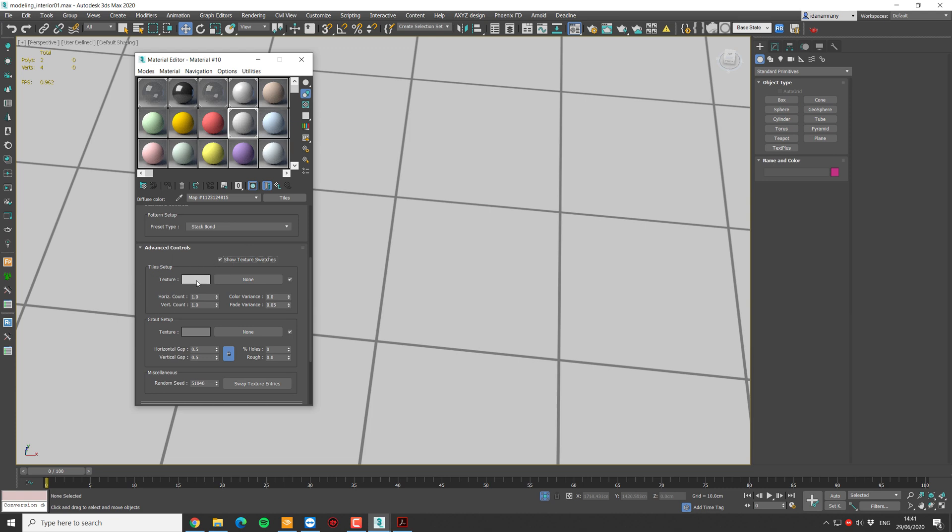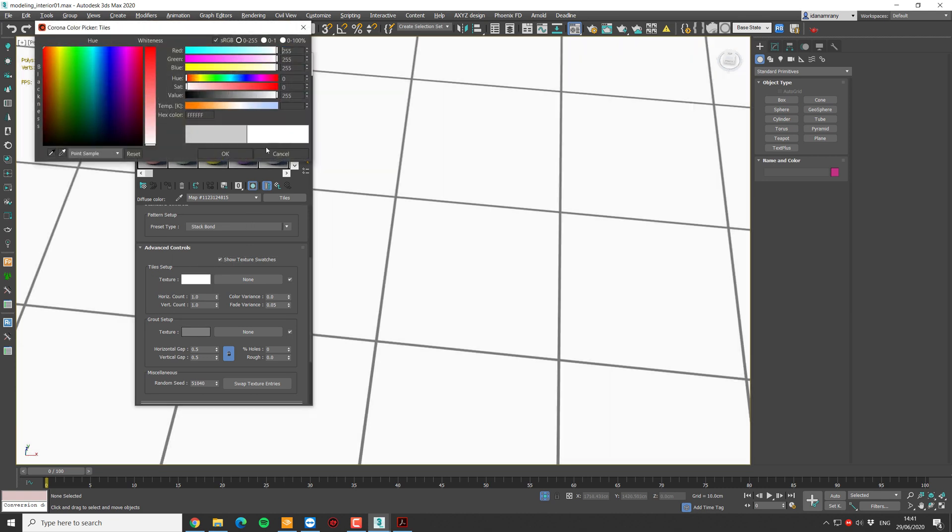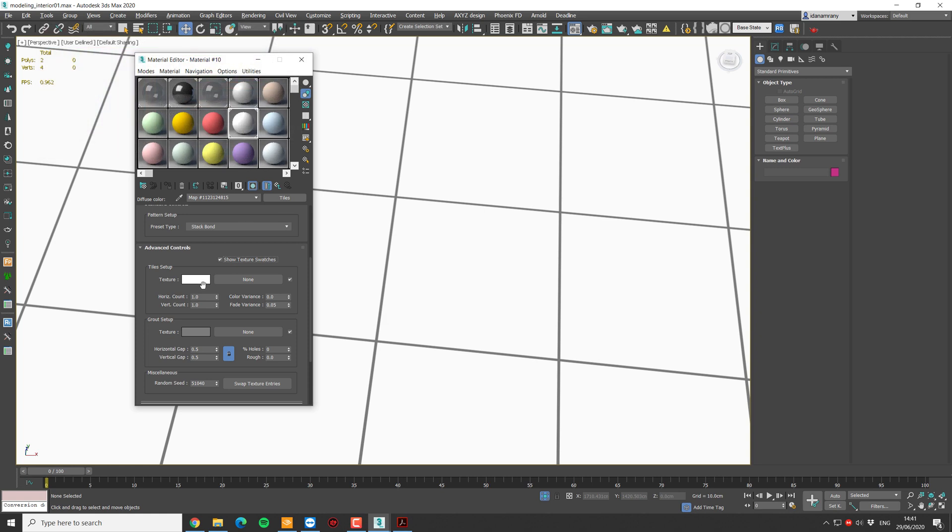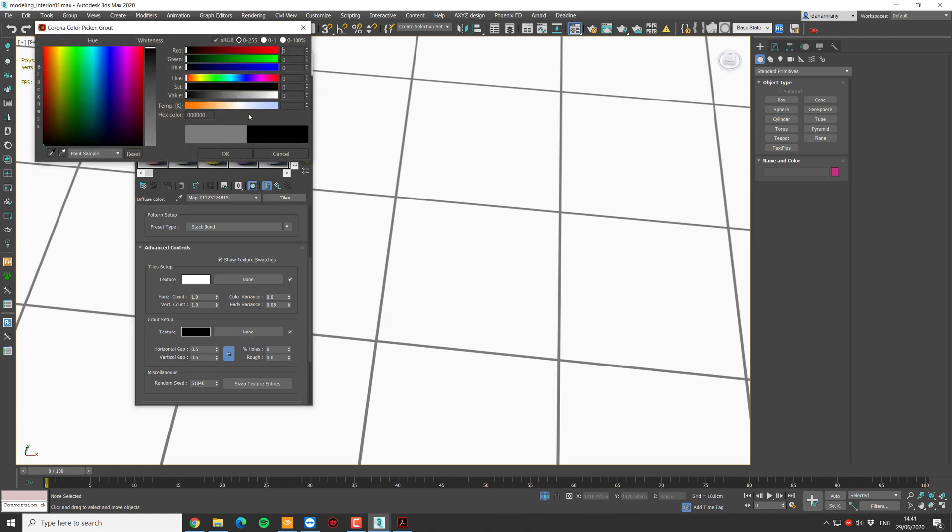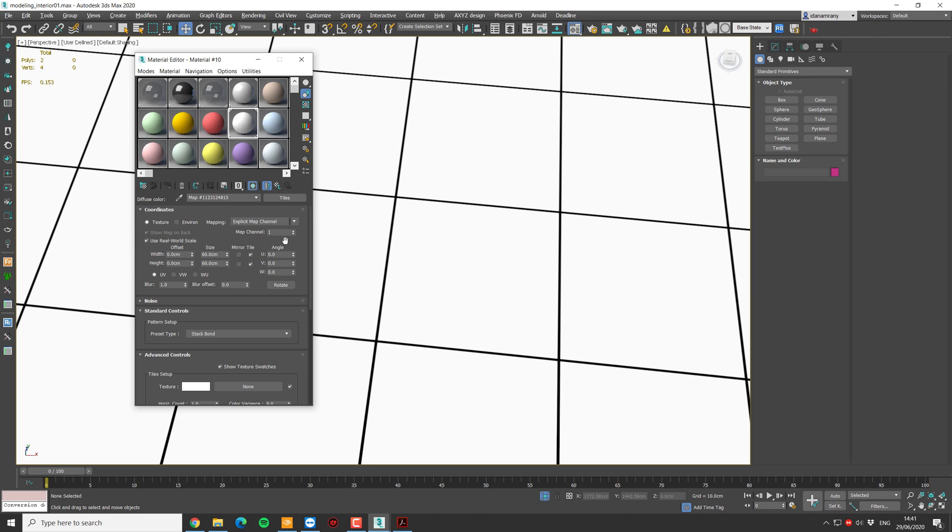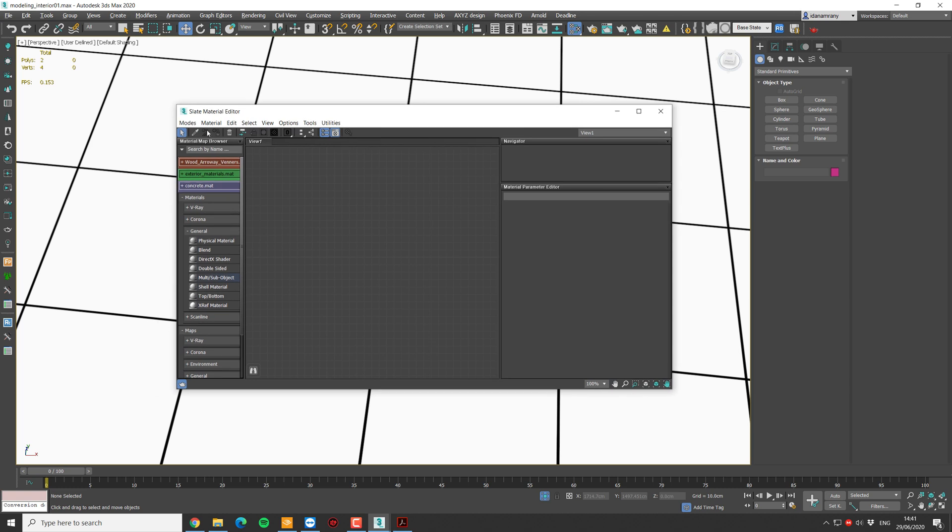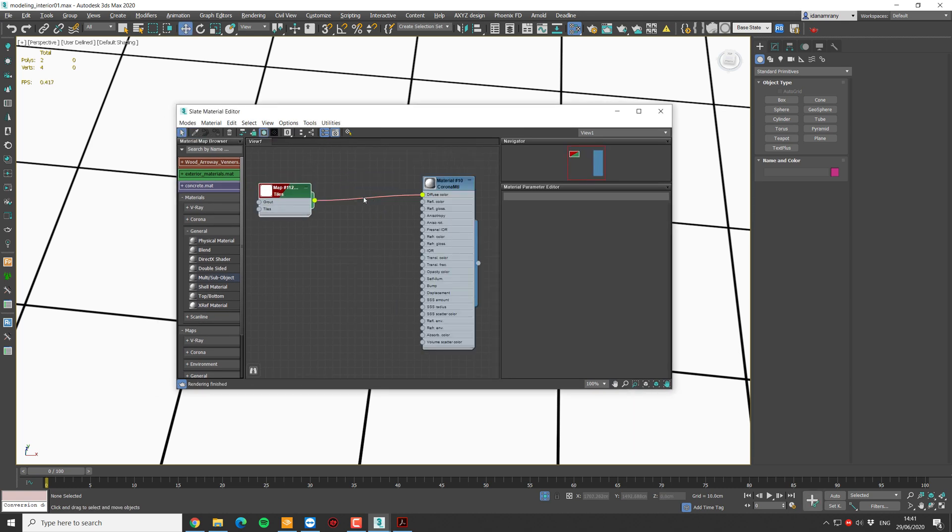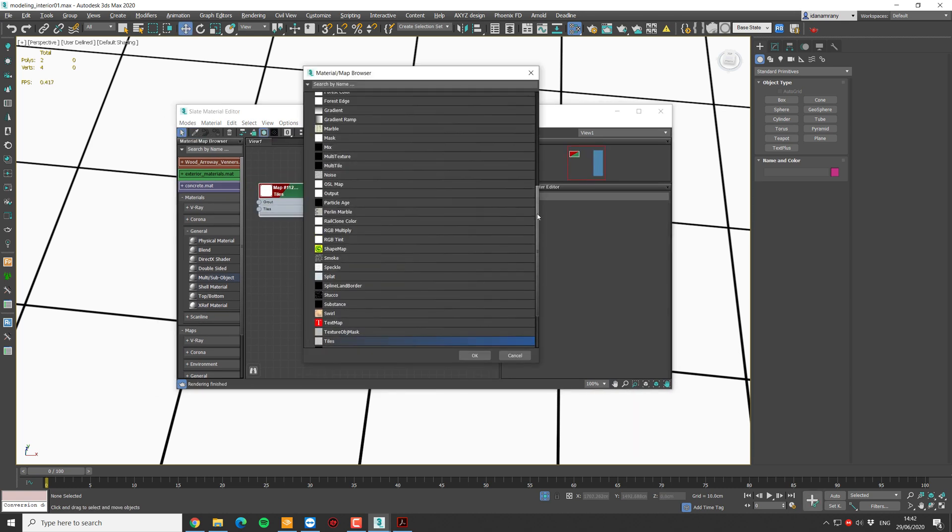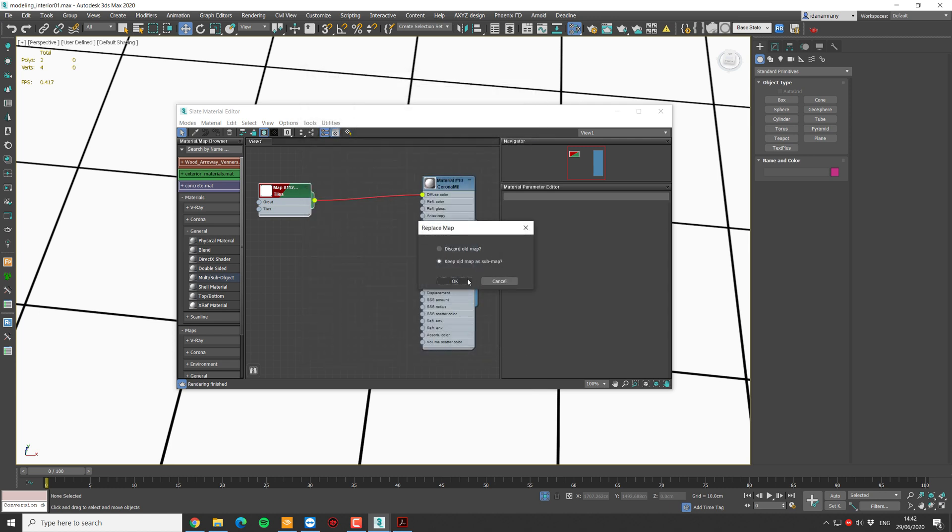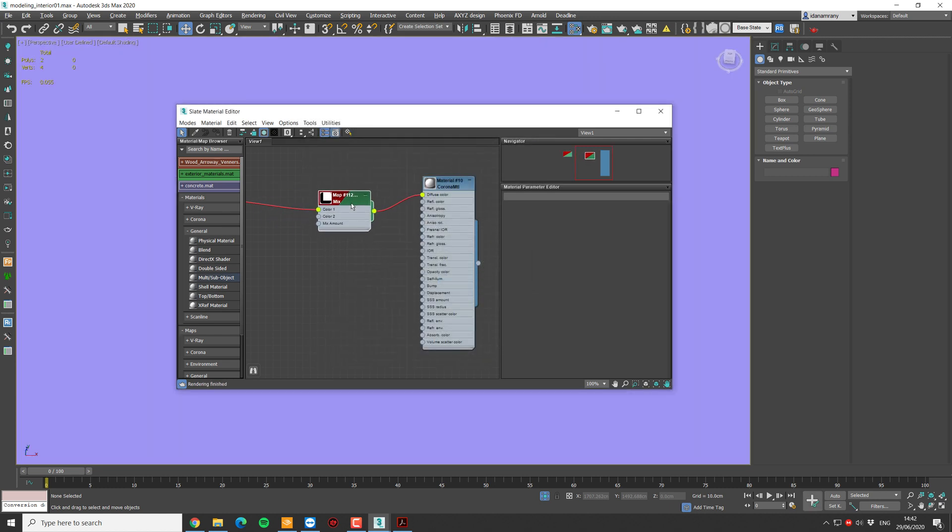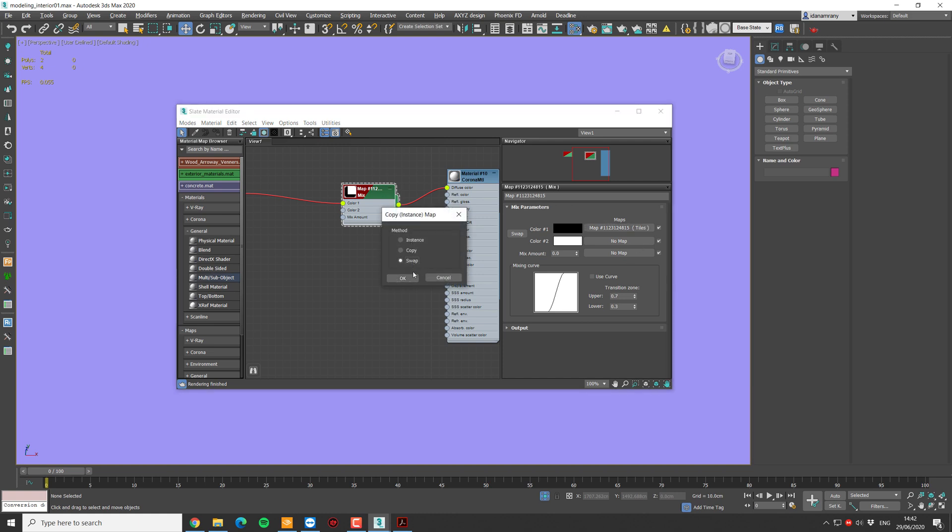Now, the tile material, I'm going to change it to complete white. And I'm going to explain right away why I'm doing this. And all big grout to black. And this map is actually going to be a blend mask. Let's move over to the slate material editor so it will be easier to understand. So now I want to add a mix map. I'm going to keep the tile map and it's going to be our mix amount.